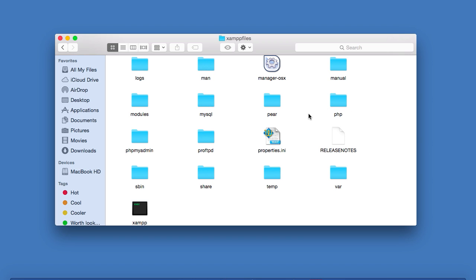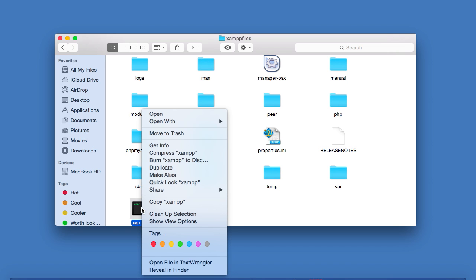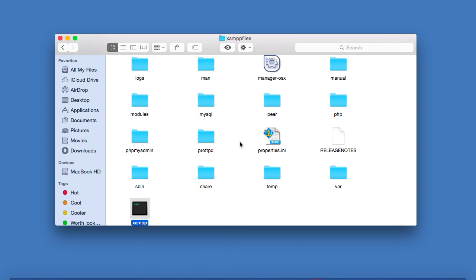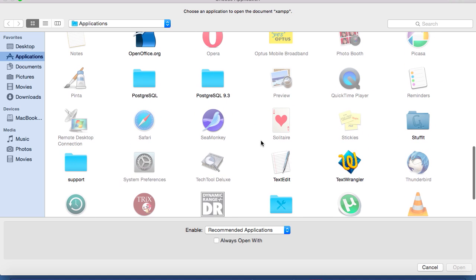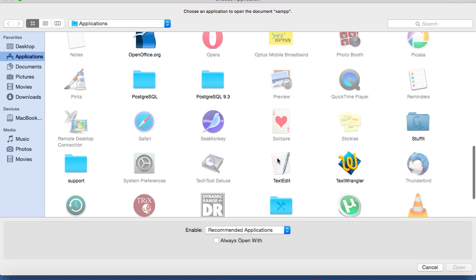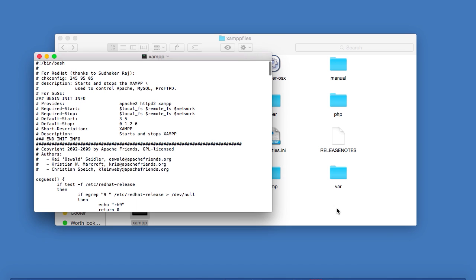Now inside this folder, there should be a file called, well, quite appropriately, XAMPP. So you want to open this file with a plain text editor. So I'll right click on it, go to Open With, click Other, and then scroll down a little bit in this window until I find TextEdit, and then I'll click Open.